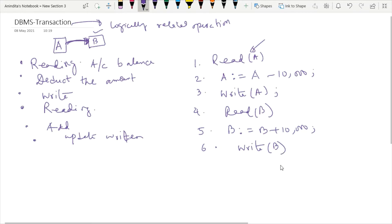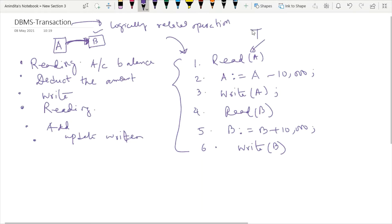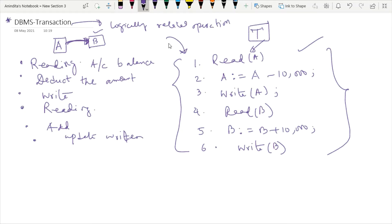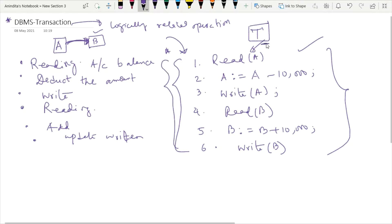This is the classical example of a set of operations included in a particular transaction. So the definition of a transaction: we can consider a particular transaction T as a set of logically related operations. Whenever the definition of transaction is asked in an interview, you have to provide one classical example and mention what are the set of operations involved.